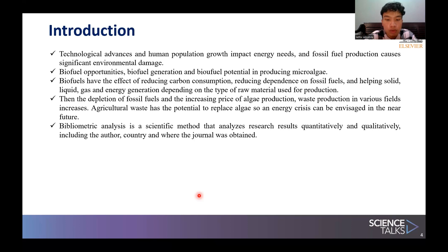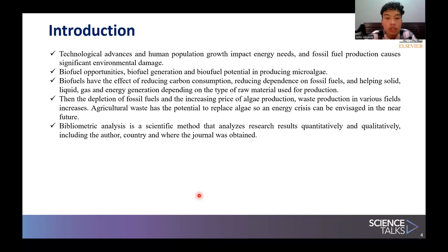Due to the depletion of fossil fuel and the increasing price of algae production, waste production in various fields is also increasing, posing a global waste management challenge. Algae culture waste is produced in abundance and has the potential to be substituted for fossil fuel and used as biofuel feedstock. The conversion of biomass or biofuel into energy is done through two main processes: thermochemical and biochemical processes.